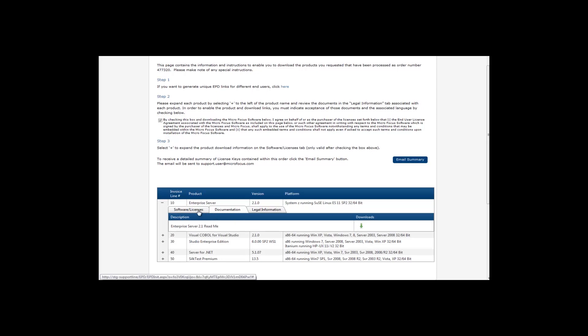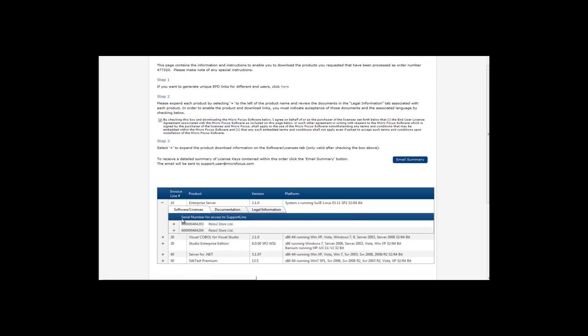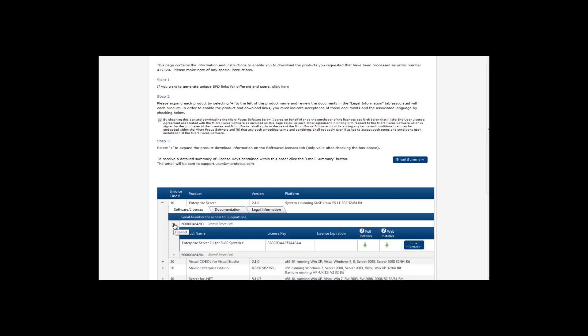If you click on Software and Licenses and expand the product line, you will be able to view the product name, the licensing information, and the license expiration date, which is left blank if you have purchased a permanent license.